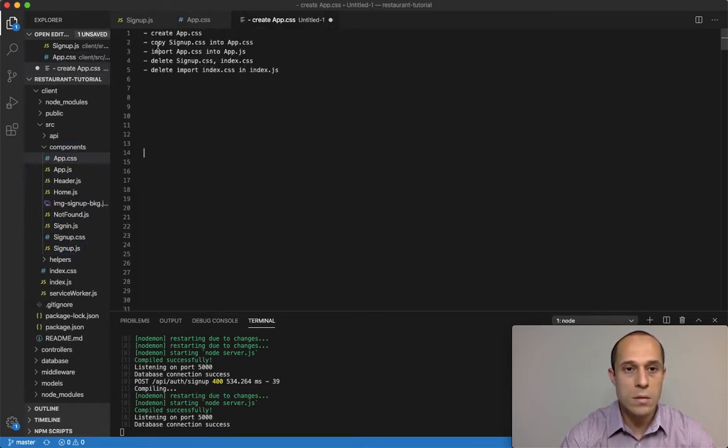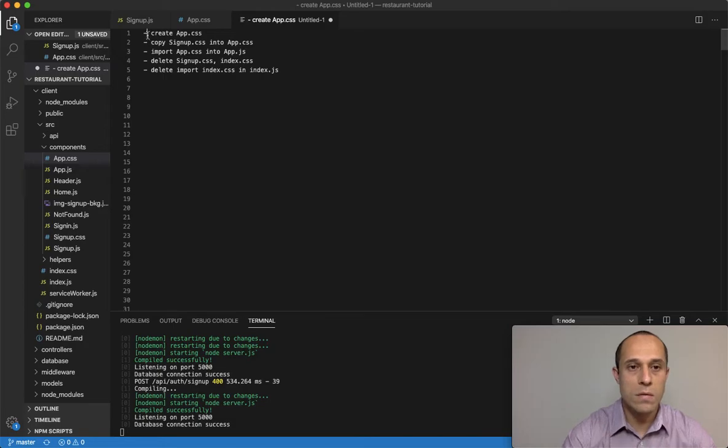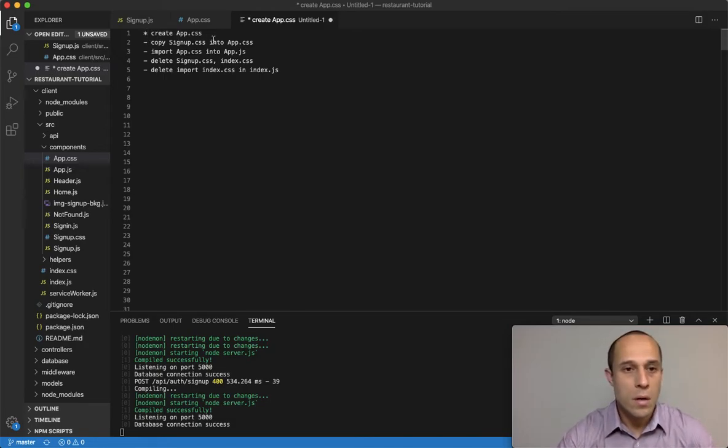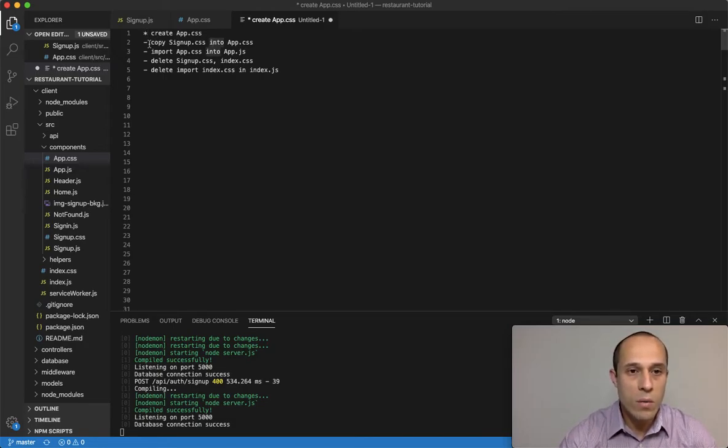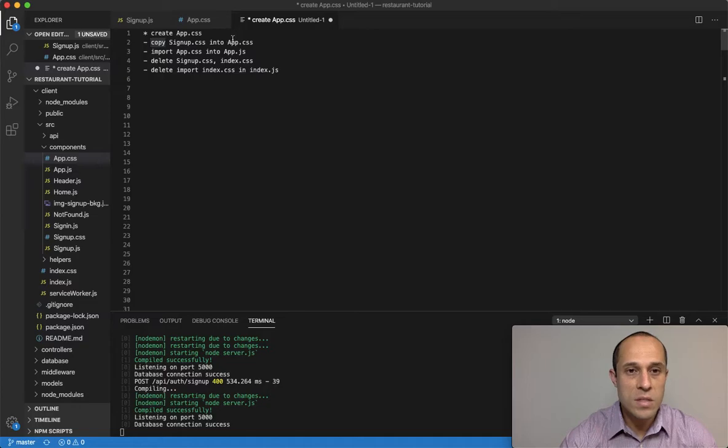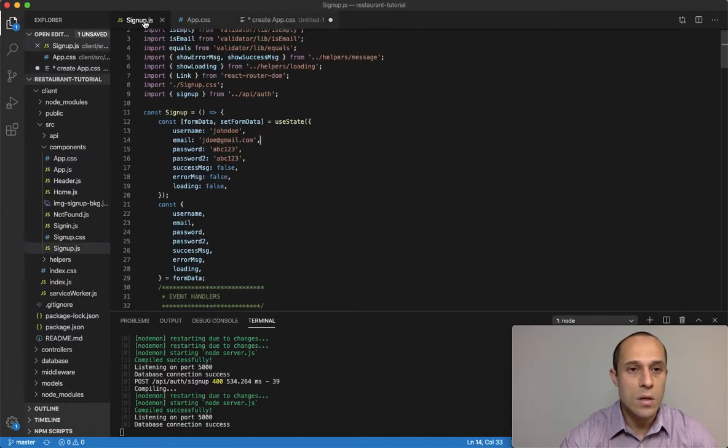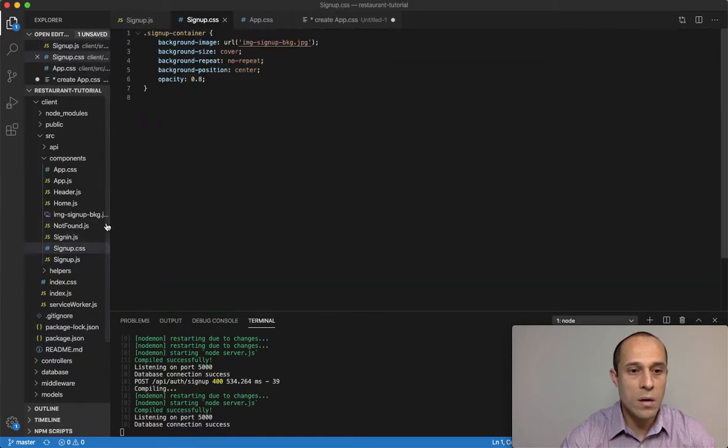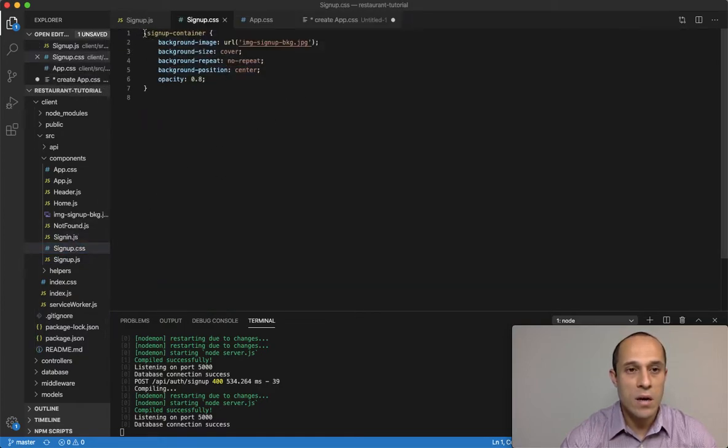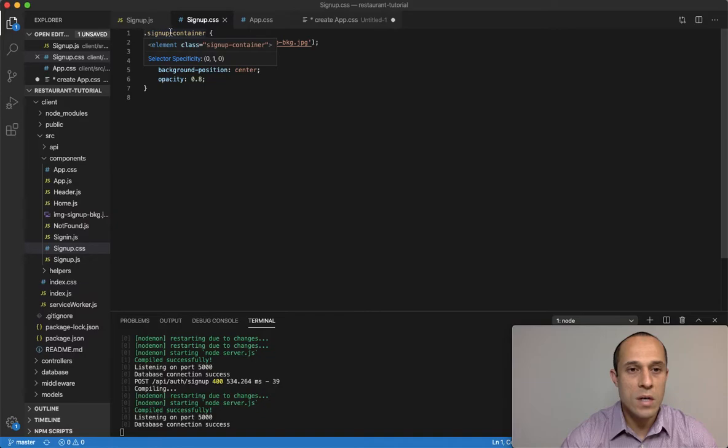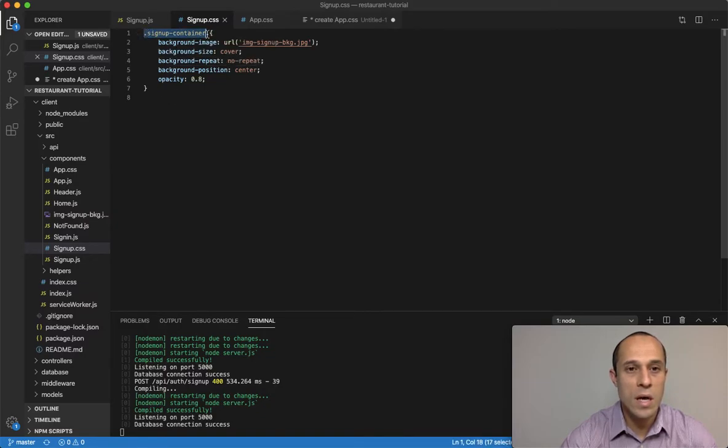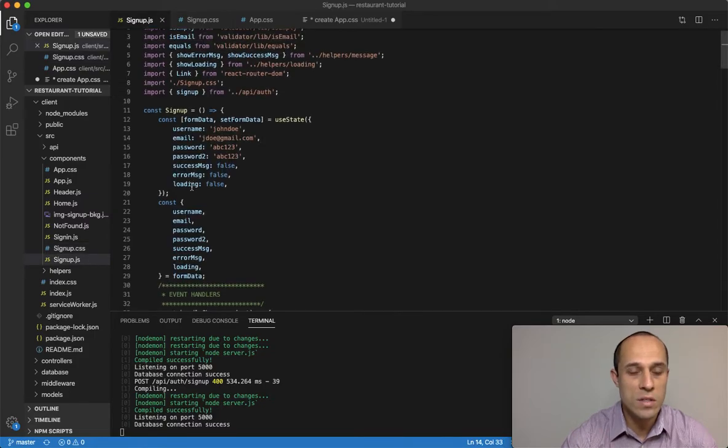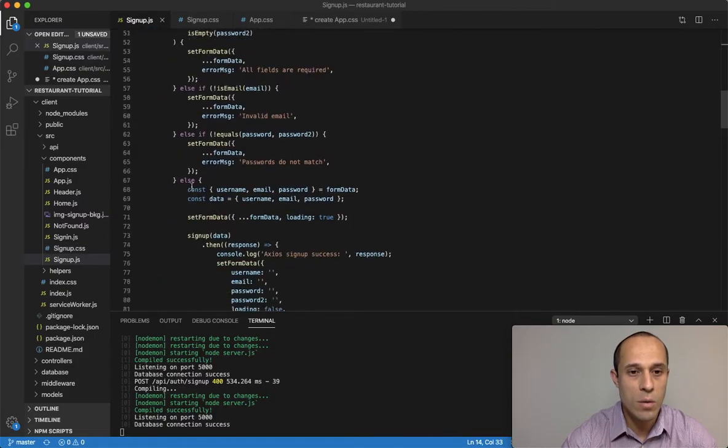So let me mark this off. Alright, now what I want to do is copy the signup.css into my app.css. So for this component here, I had our signup.css, and as you can see, we were just targeting one element - that signup-container.